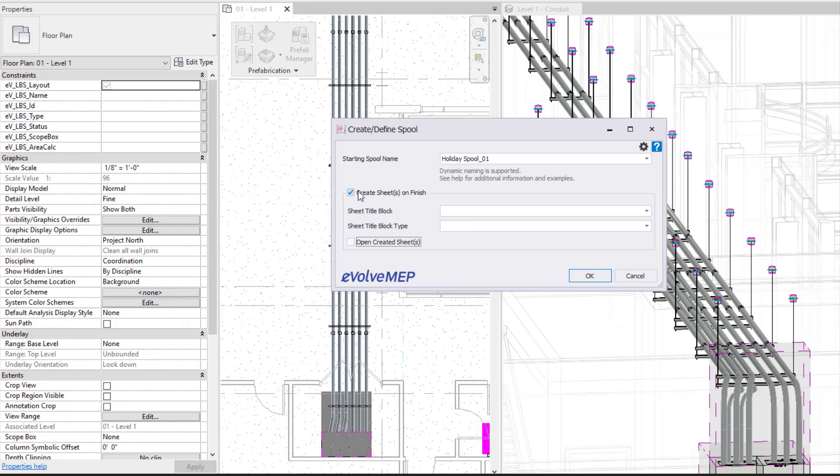And this situation I'm going to uncheck this. I currently just want them to be defined. So let's hit OK.